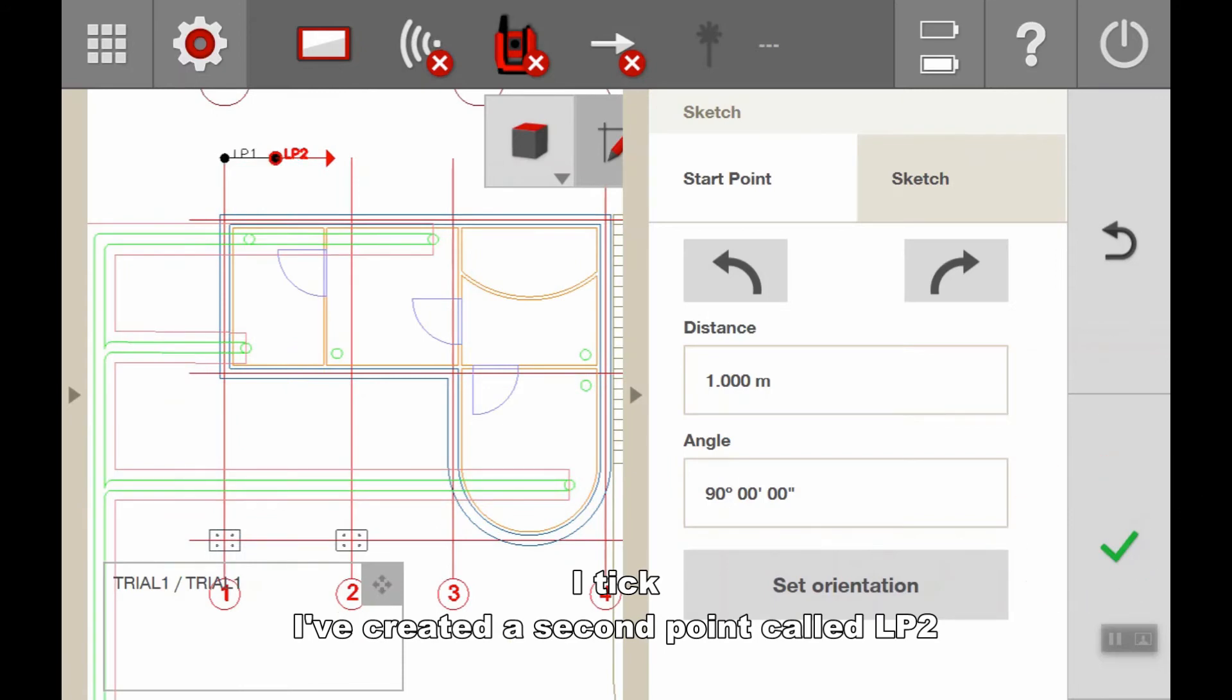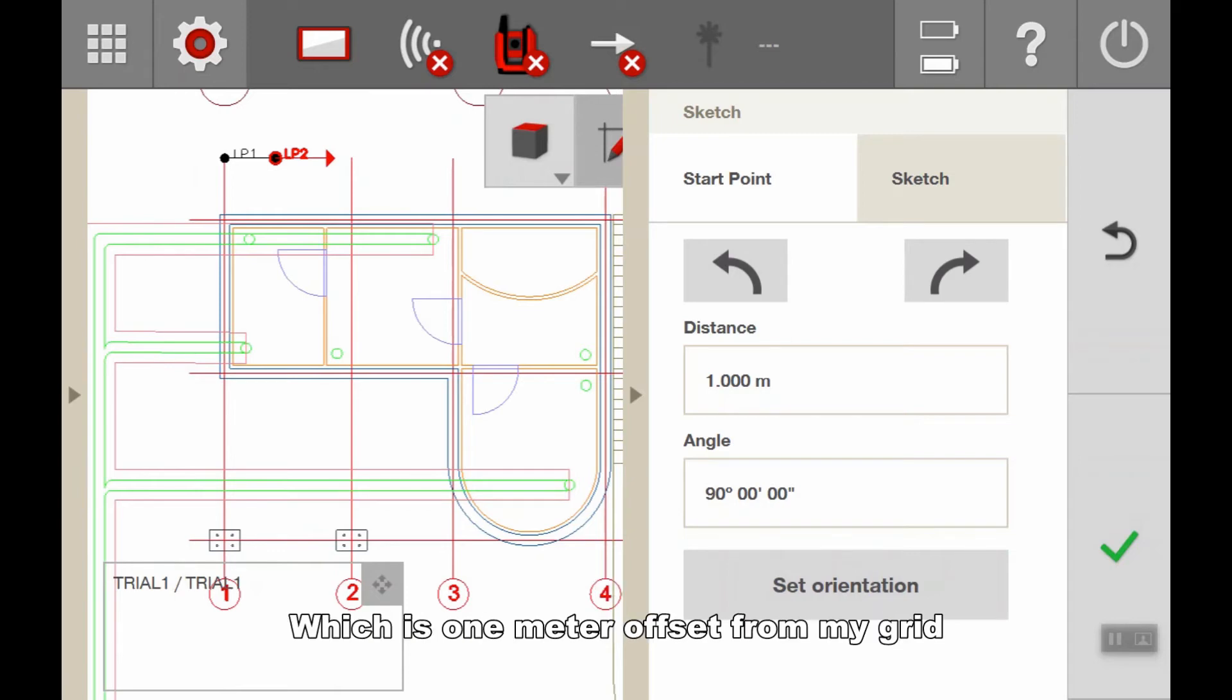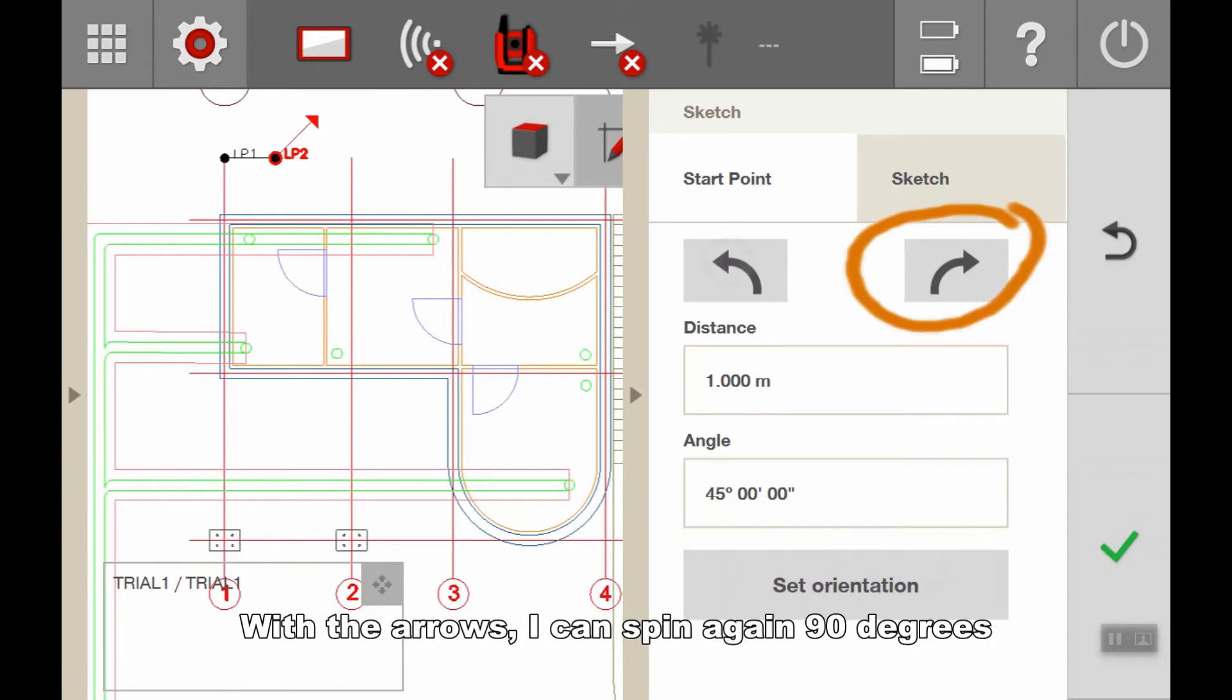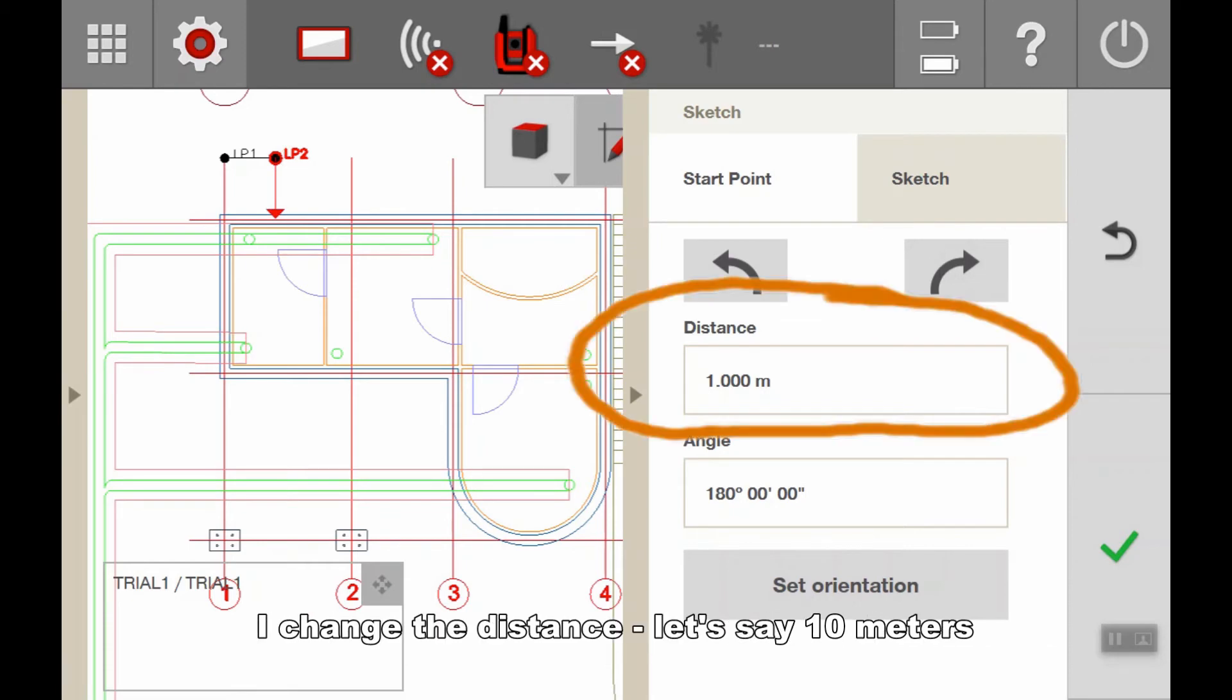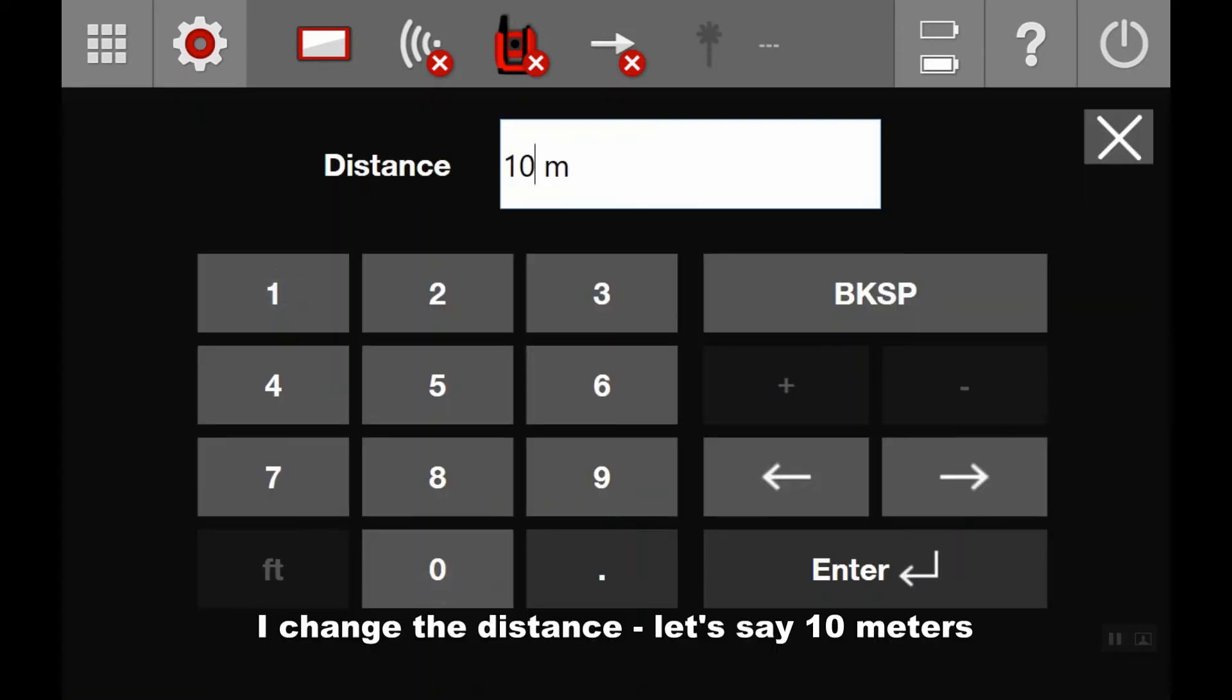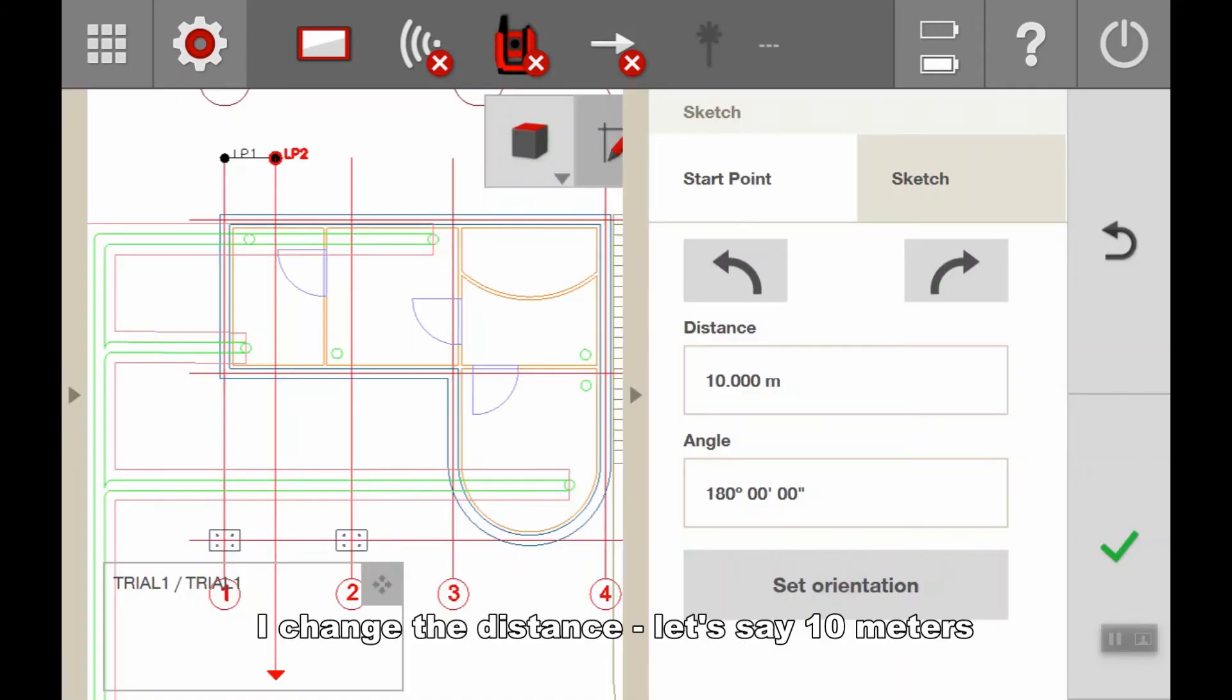I've created a second point called LP2, which is one meter offset from my grid. With the arrows, I can turn again 90 degrees. I can change the distance to, let's say, 10 meters.